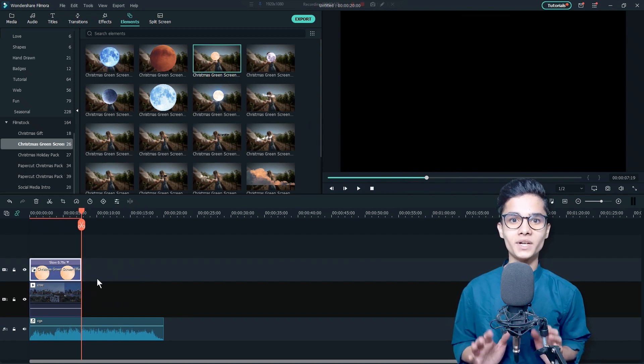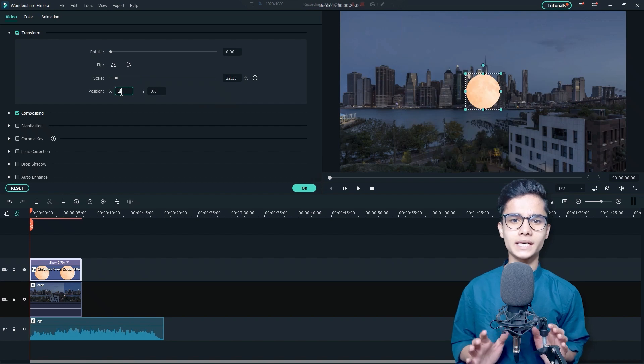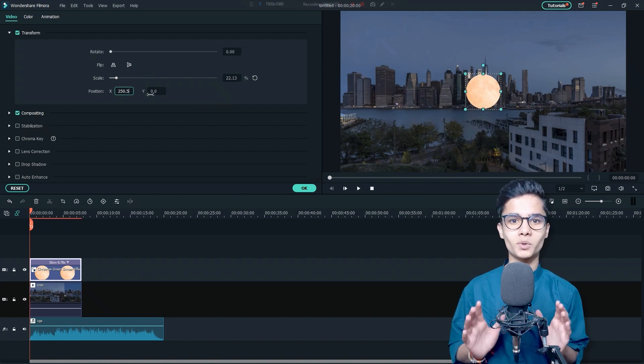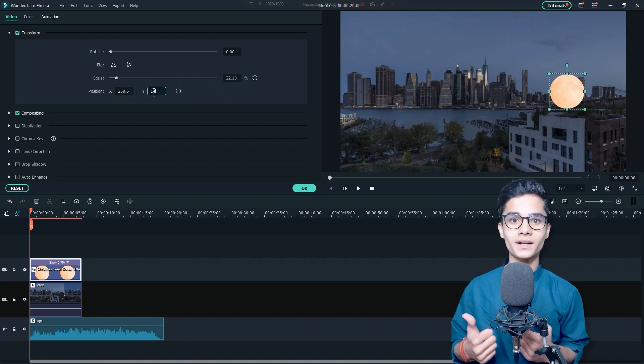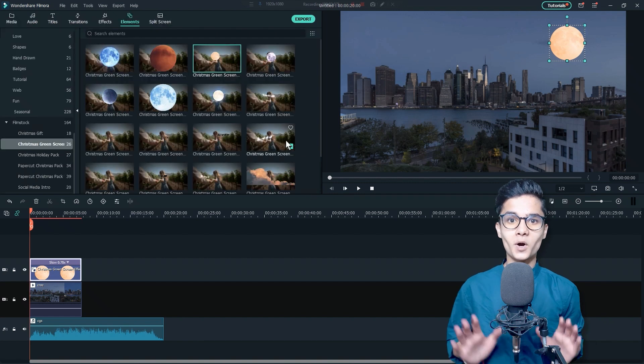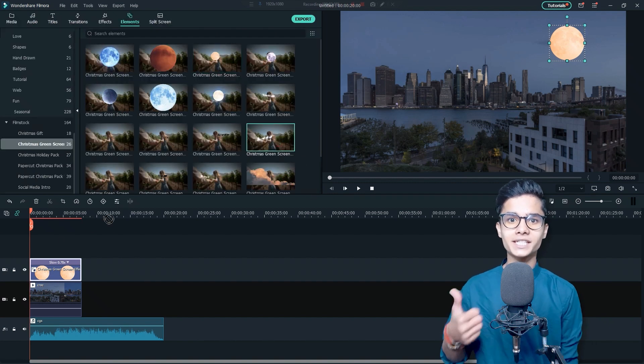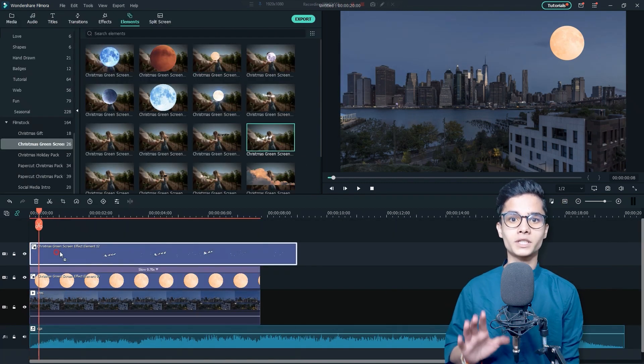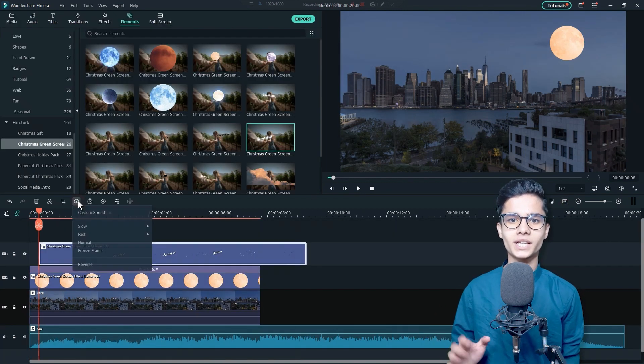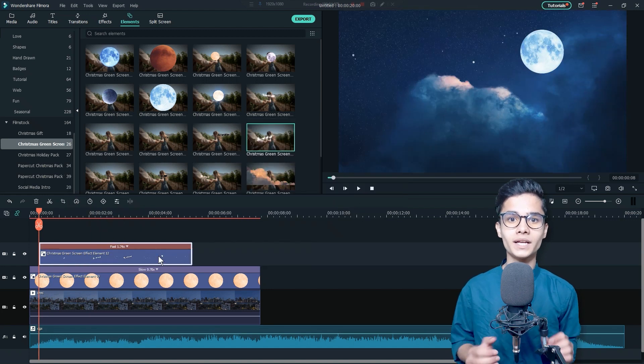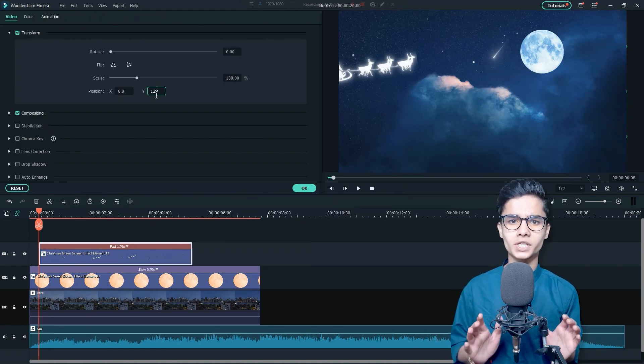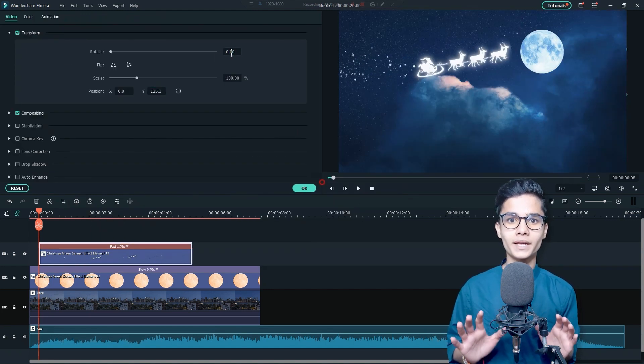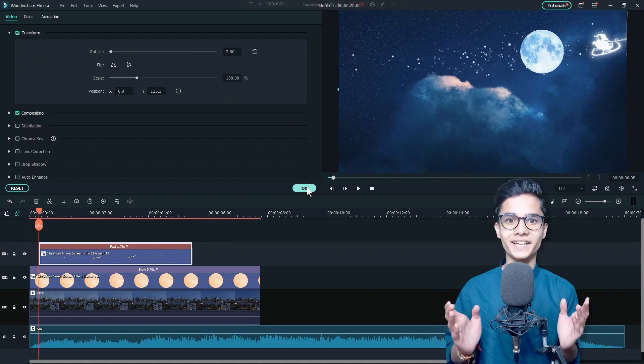Now, just double click on it and from the Transform Settings, you can change its size, position to place it here and make it smaller. I'll also add this element right here and from the Speed and Duration, I will increase its speed and will adjust and reposition it to make it look like it's flying.